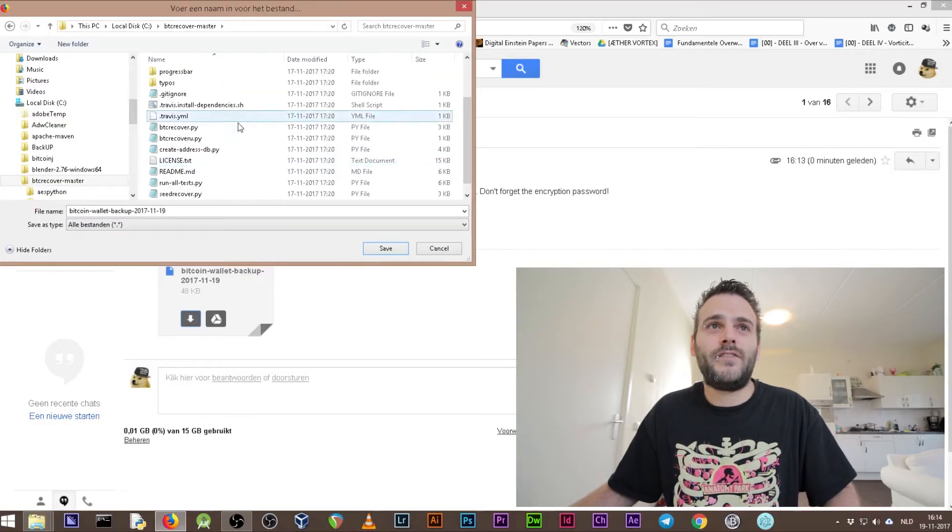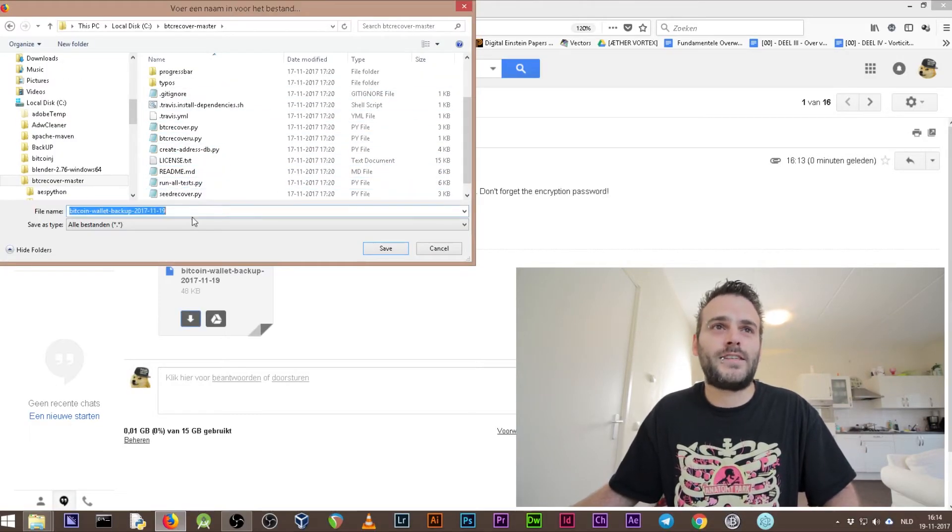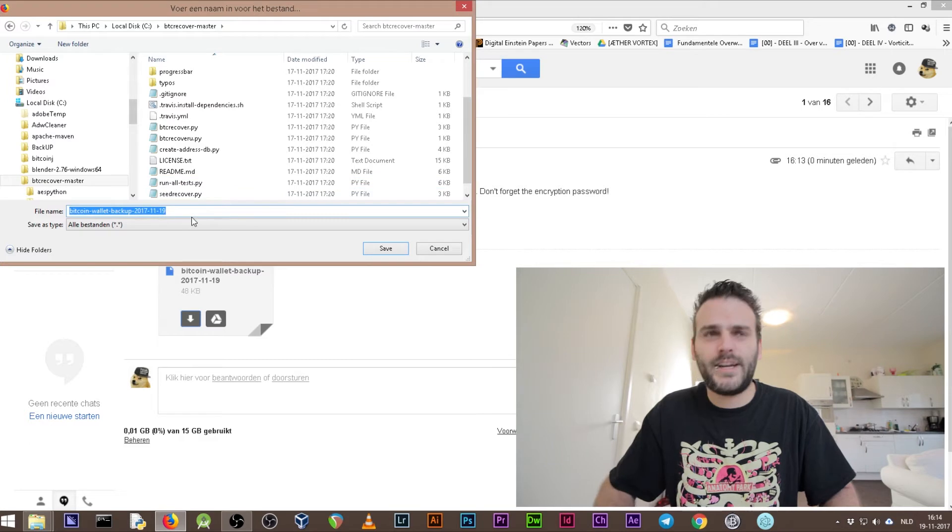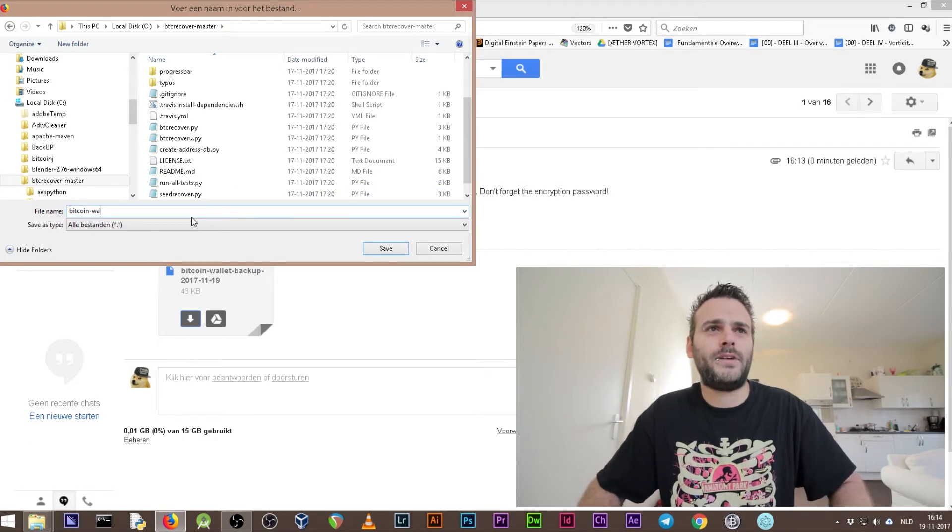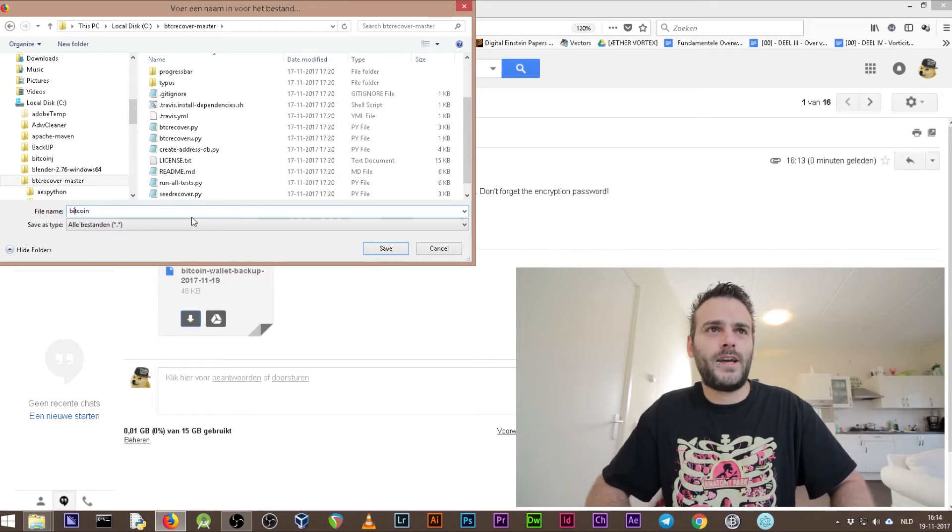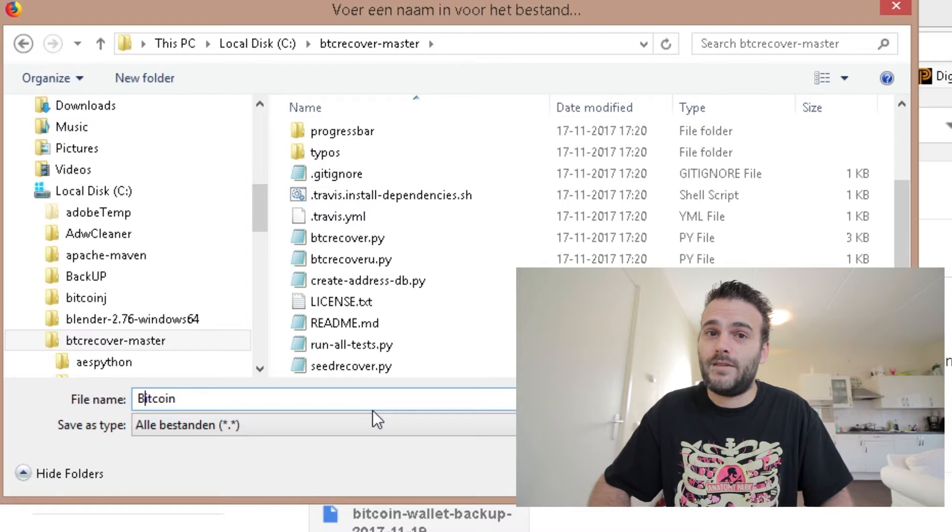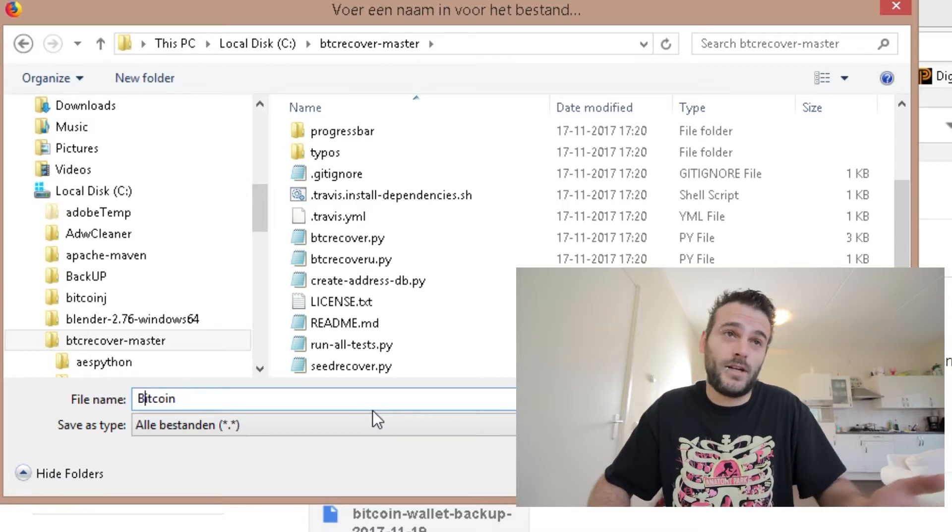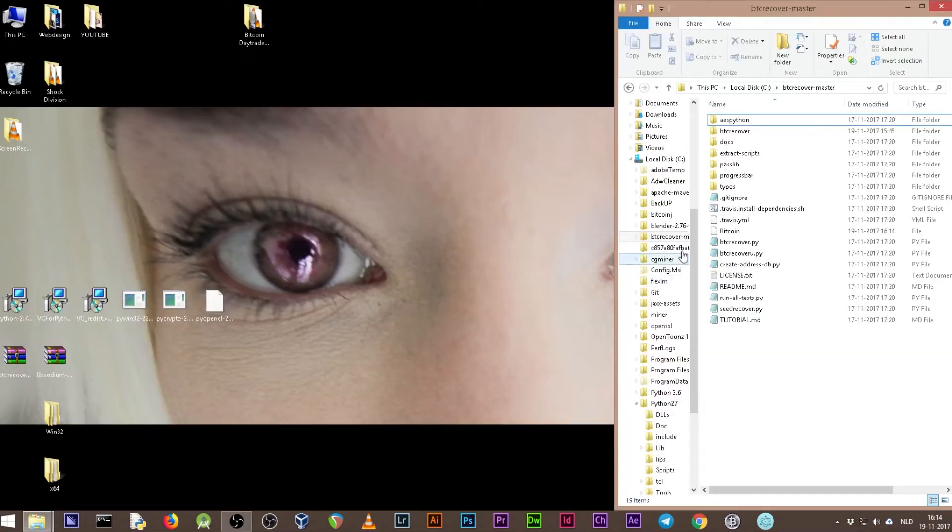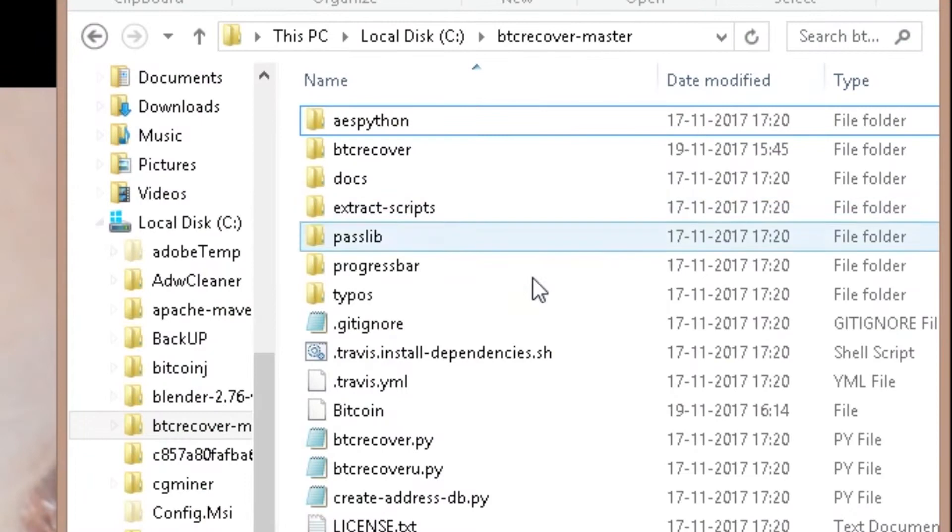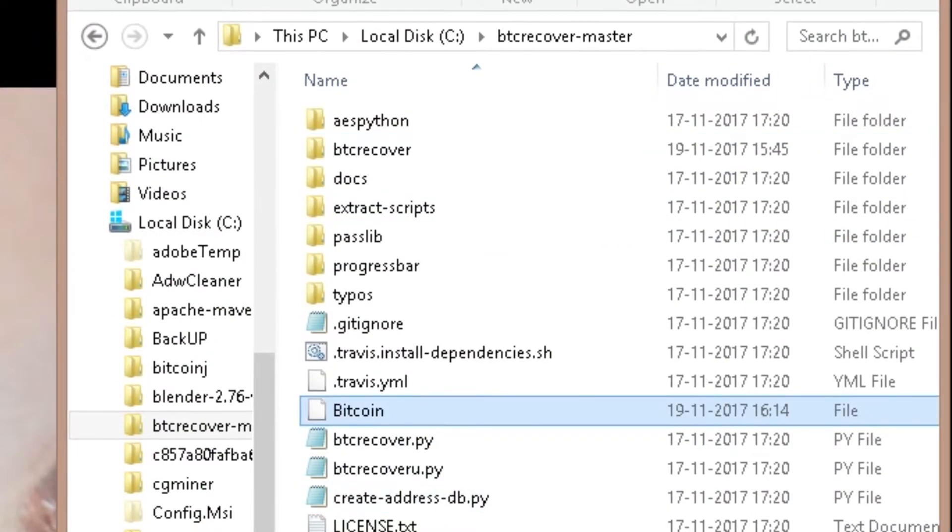Double click on BTC recover master. We need to save it in this main folder. Let's rename it because this is a hard name to type - let's just rename it to Bitcoin. That's a nice name for a wallet. Let's call it Bitcoin and save it there. Right now we have in this directory the file Bitcoin here.